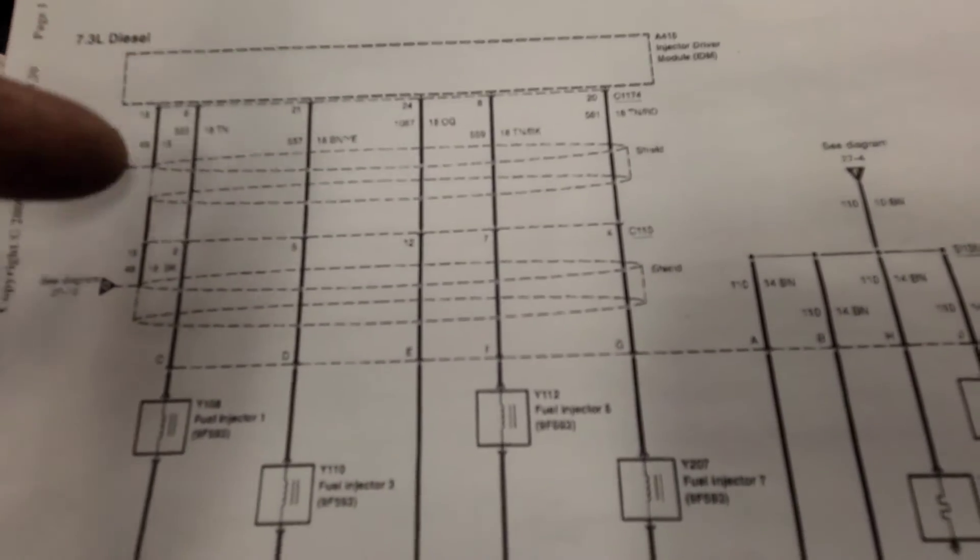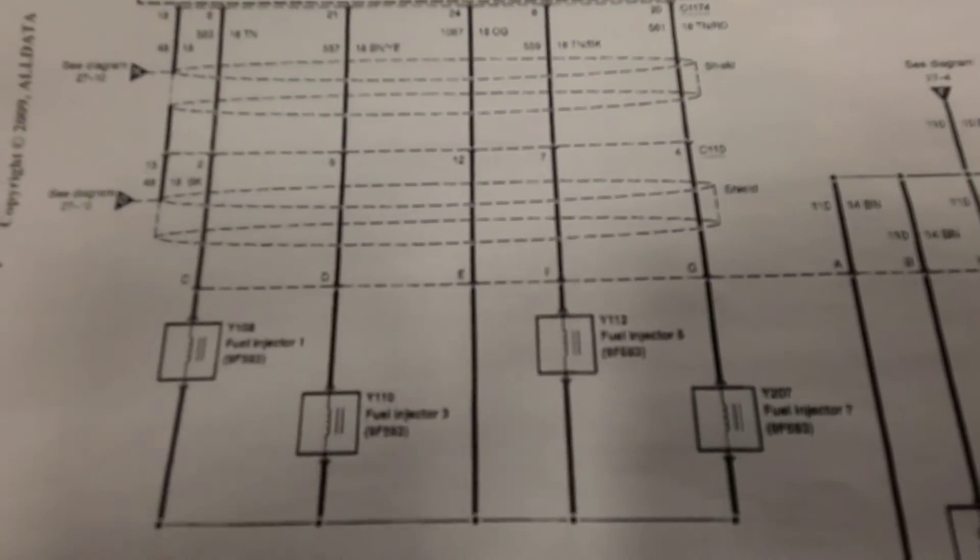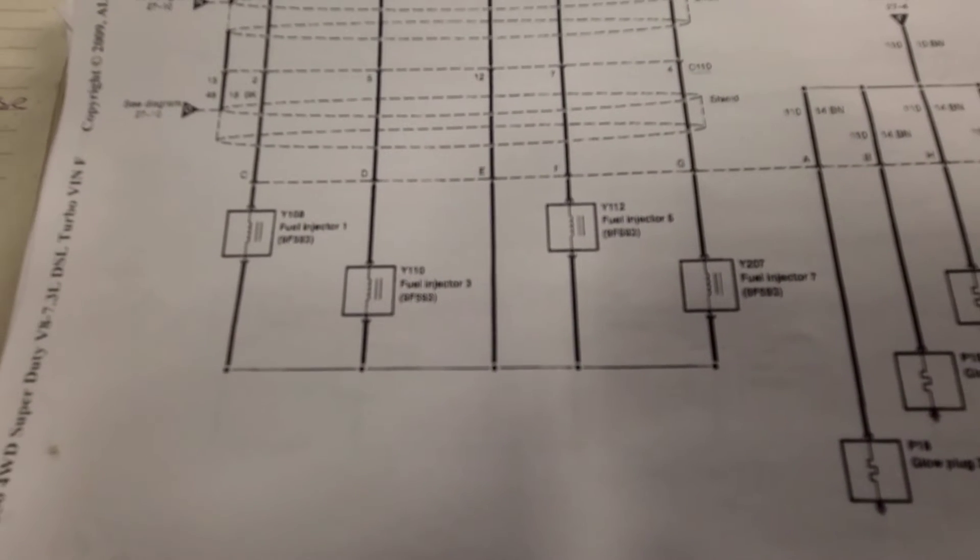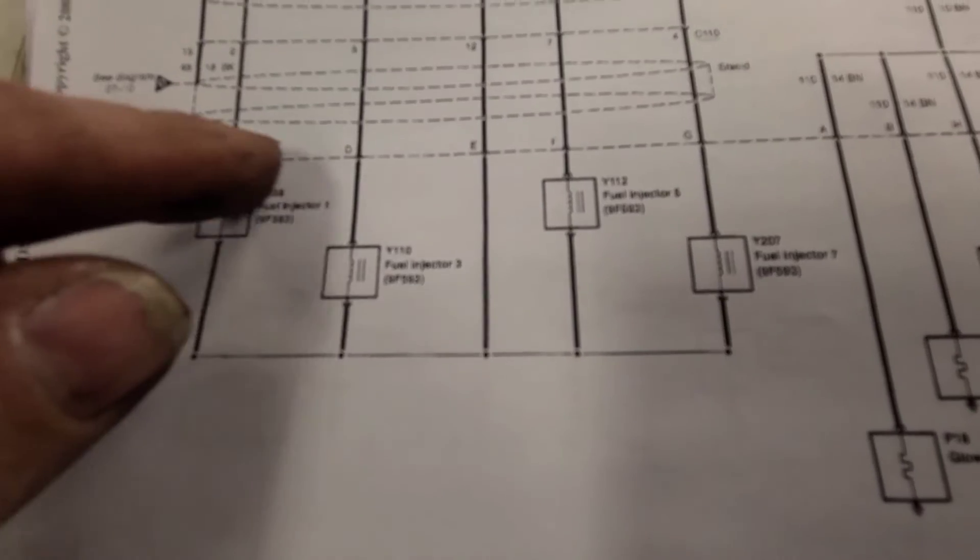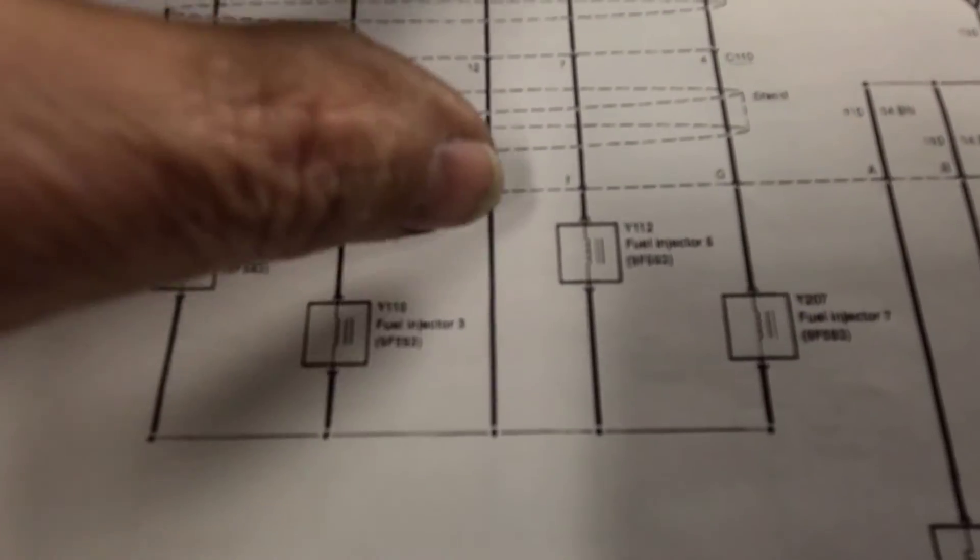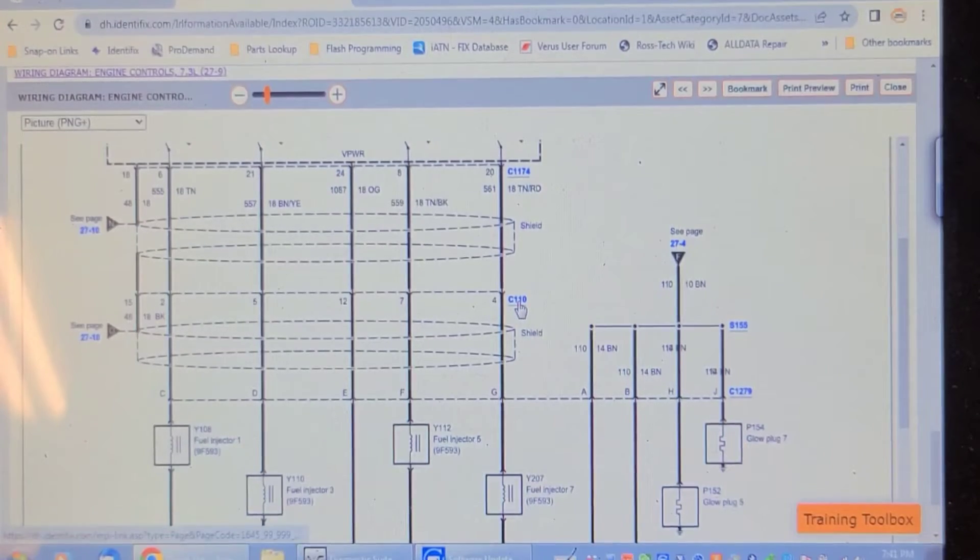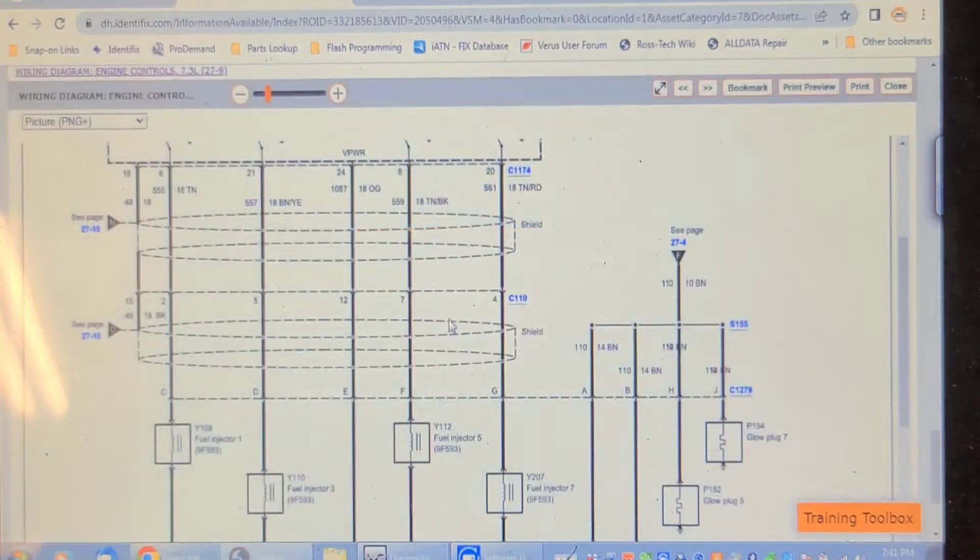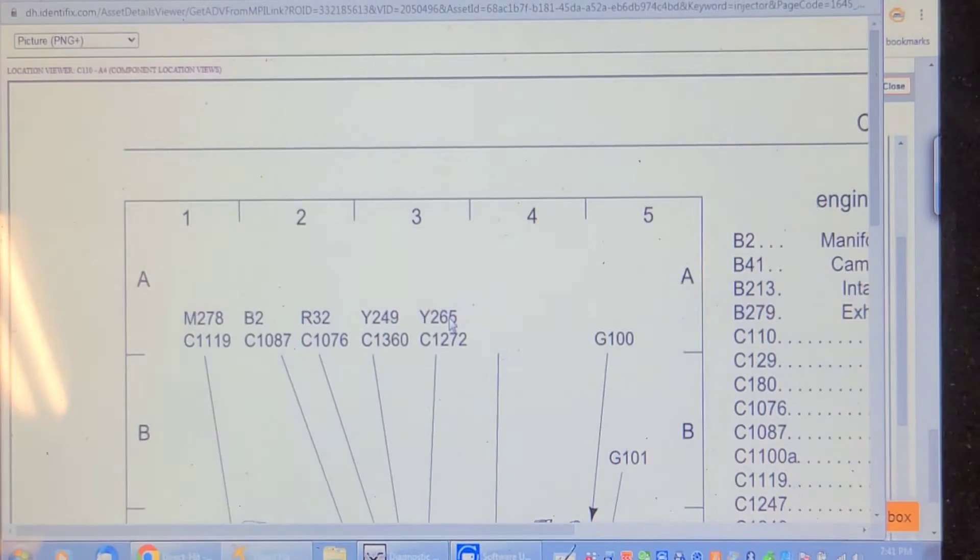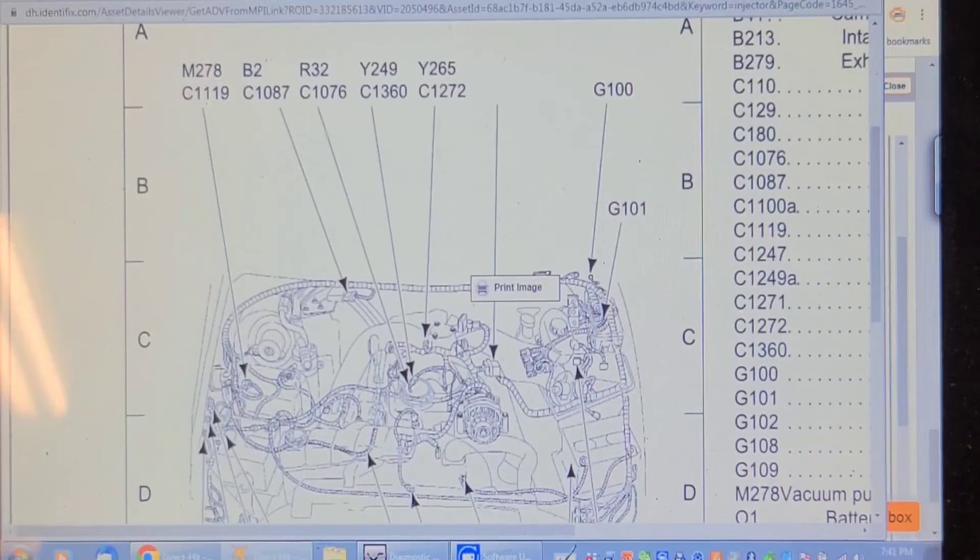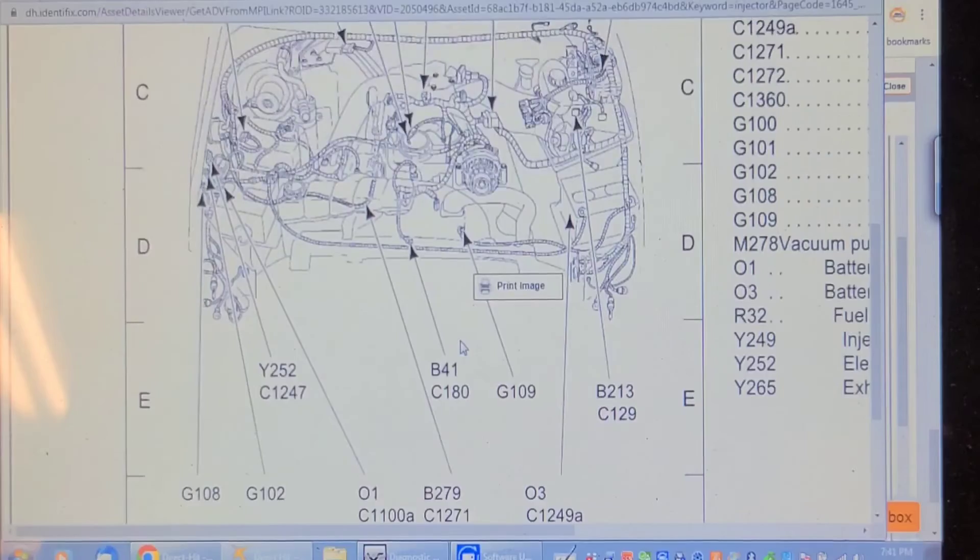Here is the schematic. There's the IDM, there is connector C110. I've got to find the location. It's probably on the inner fender there, on the left side. I've got this connector unplugged and the short goes away, or the short is still present, so that means the problem is in the wiring somewhere. Here's the wiring diagram on Identifix, it's connector C110 we're looking for, so we're going to go to the location of that connector.